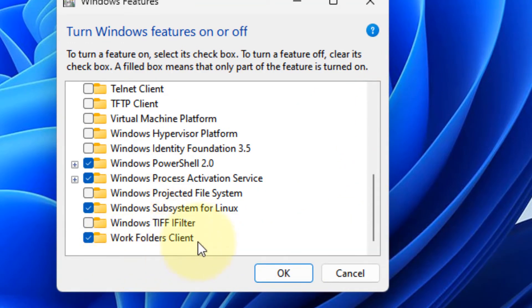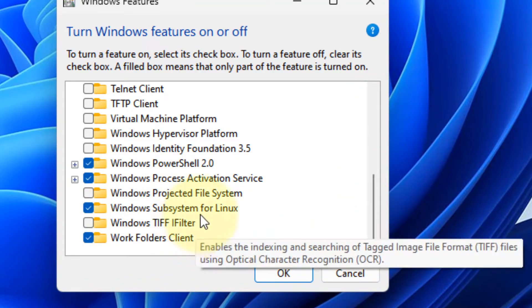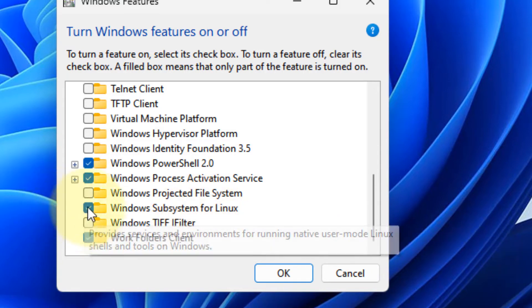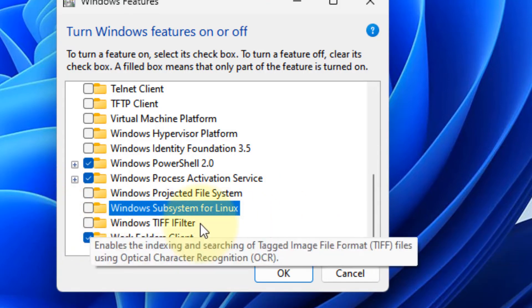Now locate Windows subsystem for Linux. Uncheck this option. Click on OK.